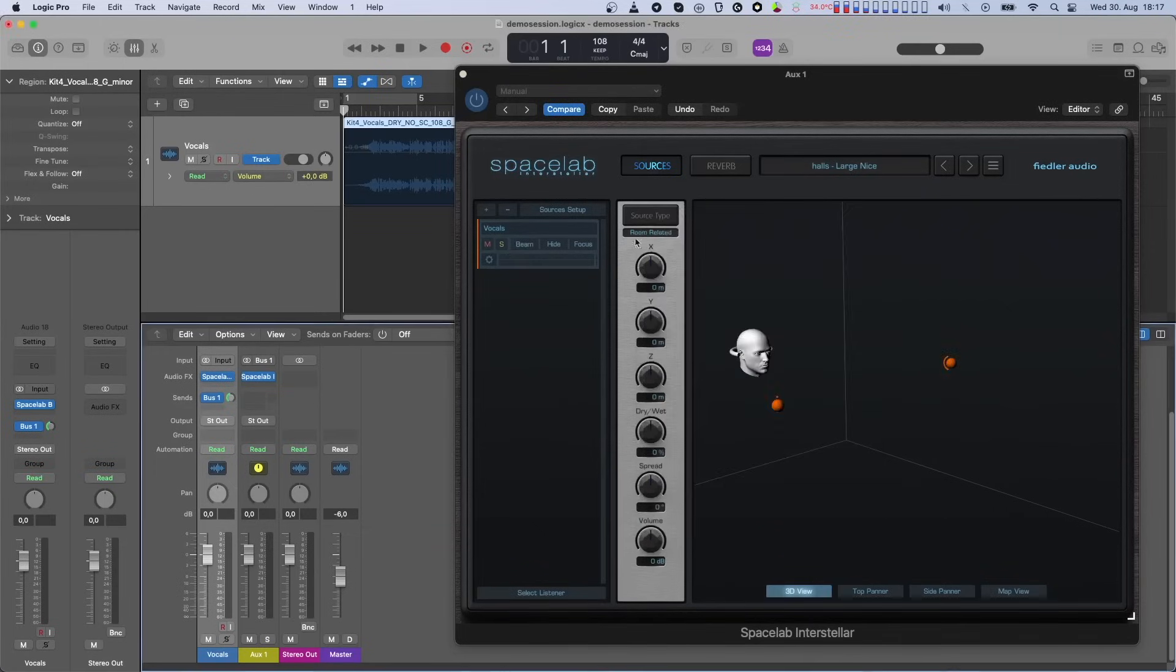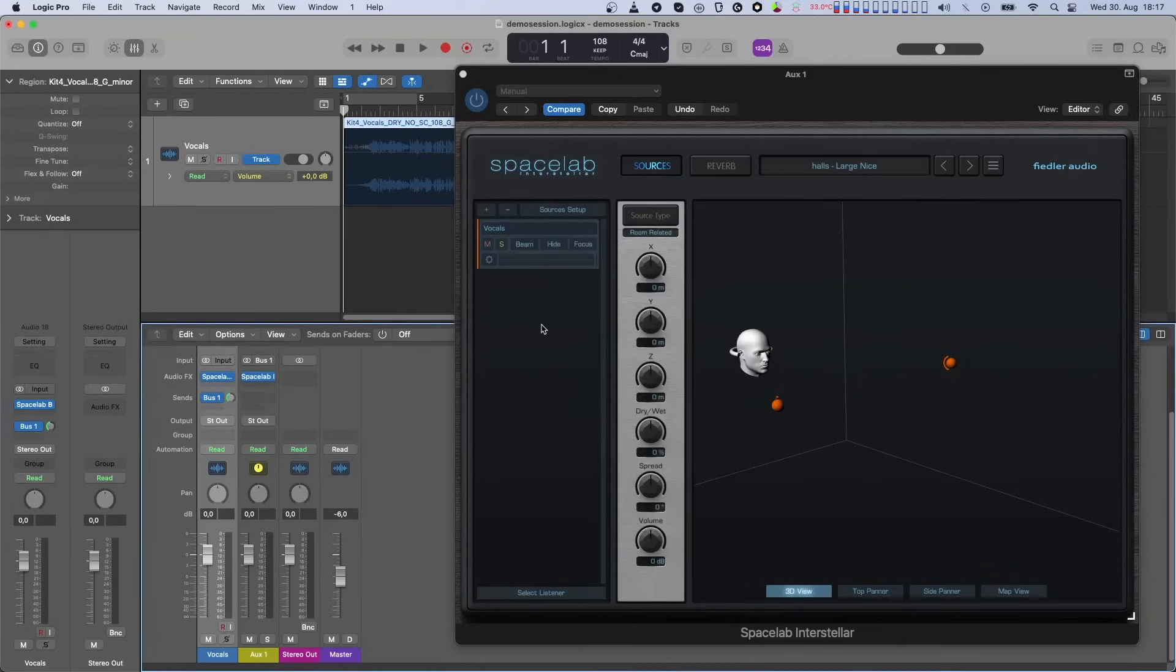Source parameter automation done through Beam works differently than automation done through Spacelab. Although a source can have several objects, the position of each object is recorded on separate automation lanes. Spread, dry-wet, mute,